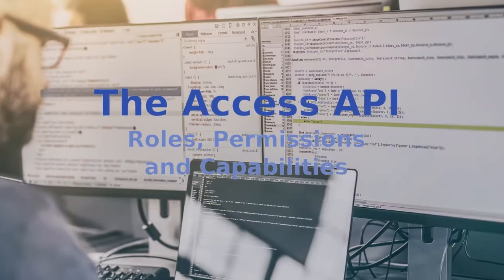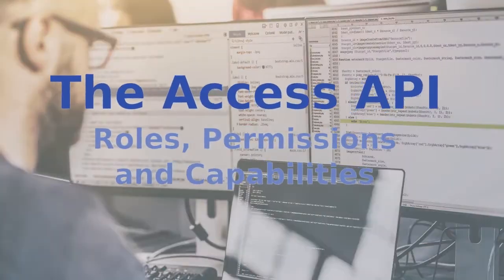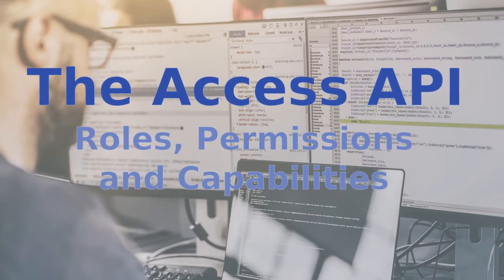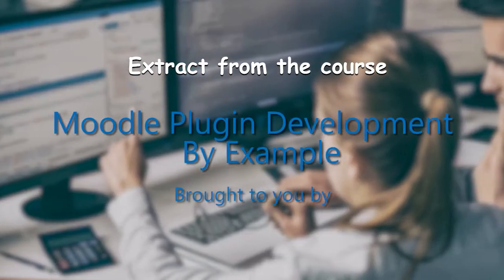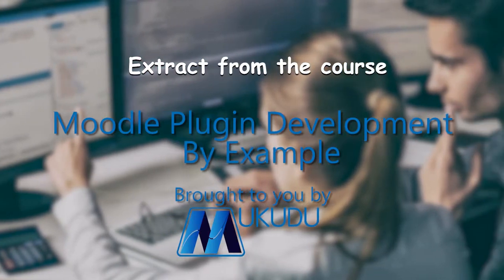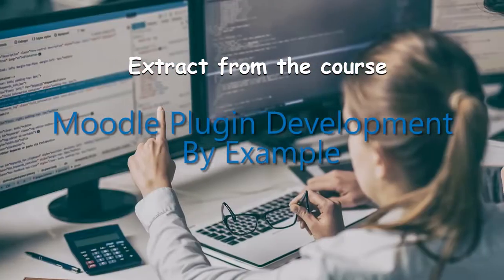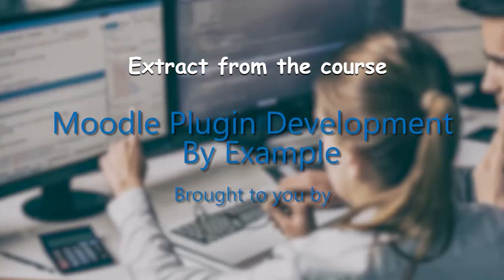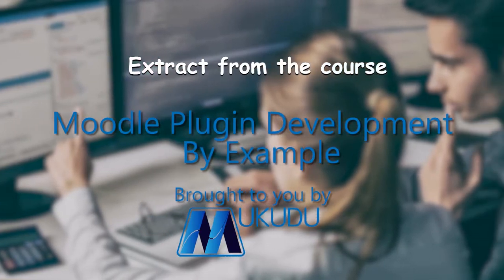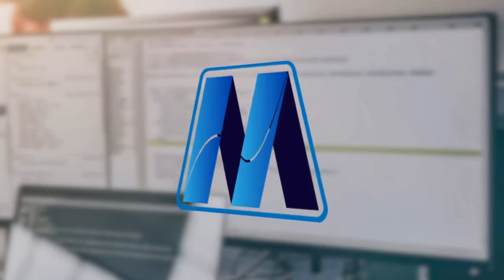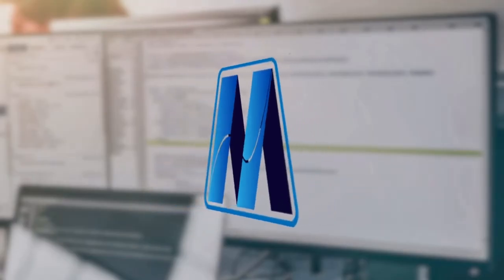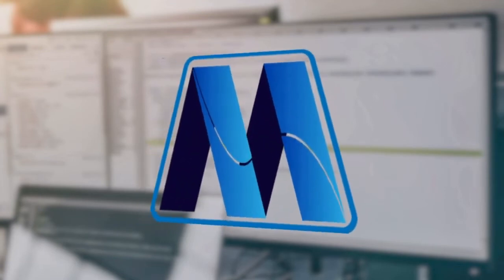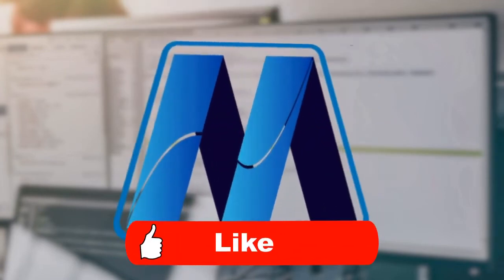In this presentation we'll be looking at the Access API and discussing roles permissions and capabilities. This video is an extract from the 12 lesson Moodle plugin development by example course. A link to the course page is in the description but before we start if this video proves to be useful and informative please don't forget to like it.